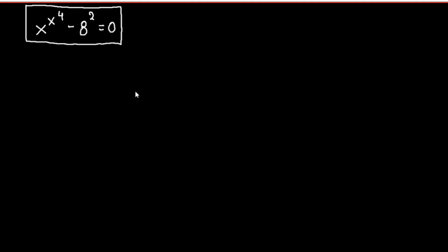Hello everyone, in today's video we are going to solve a nice equation. We have x raised to the power of x raised to the fourth power minus 8 raised to the second power equals zero.